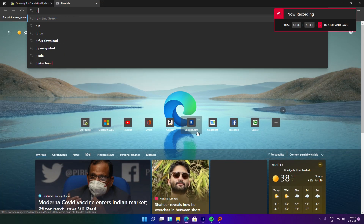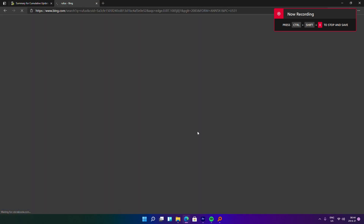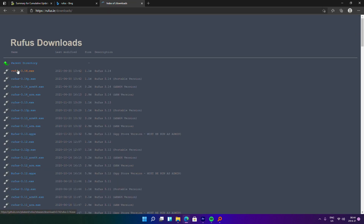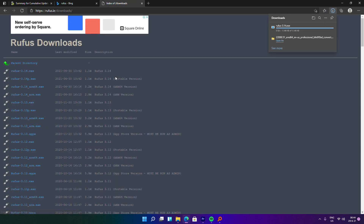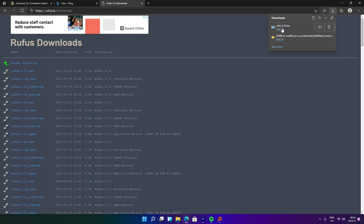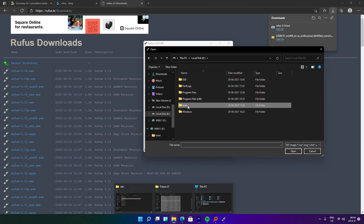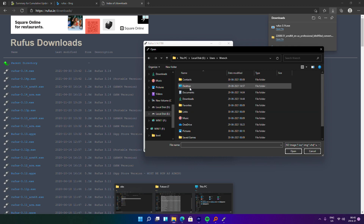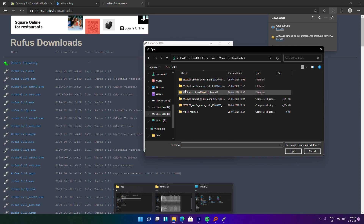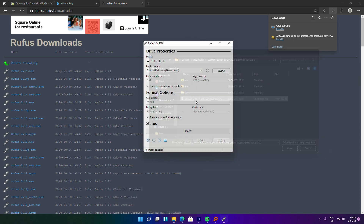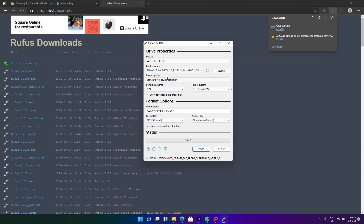To install this ISO into our system, we need to create a bootable USB. For this, download Rufus — I'll leave its link below. Once you're inside Rufus, select the USB drive and the image we just created, then click Start.